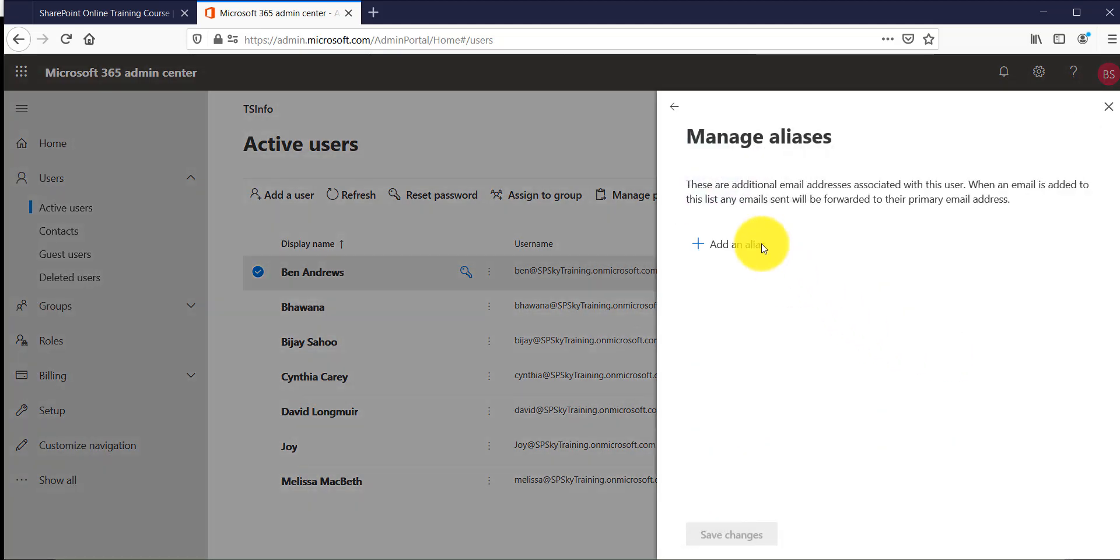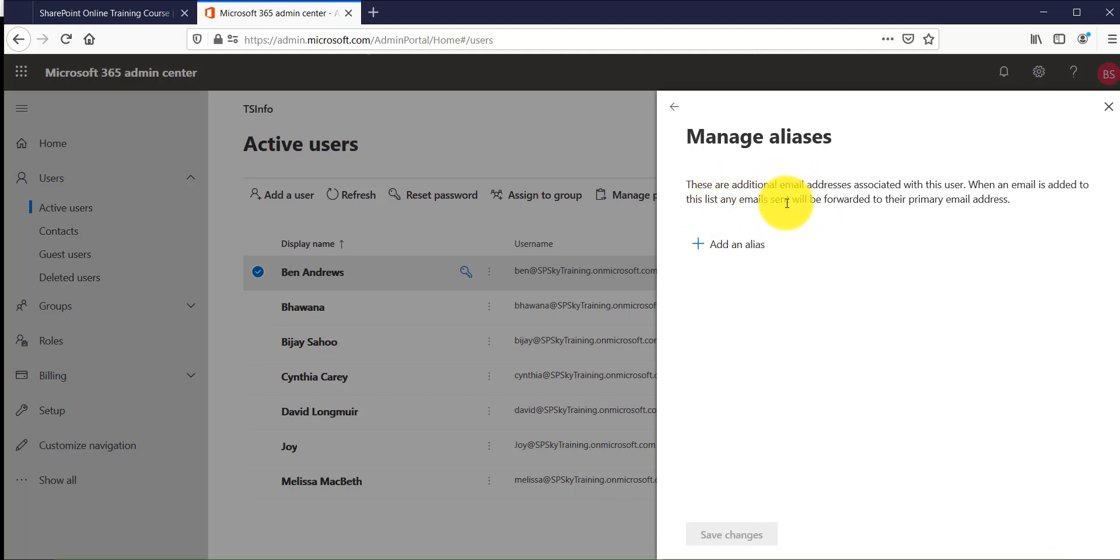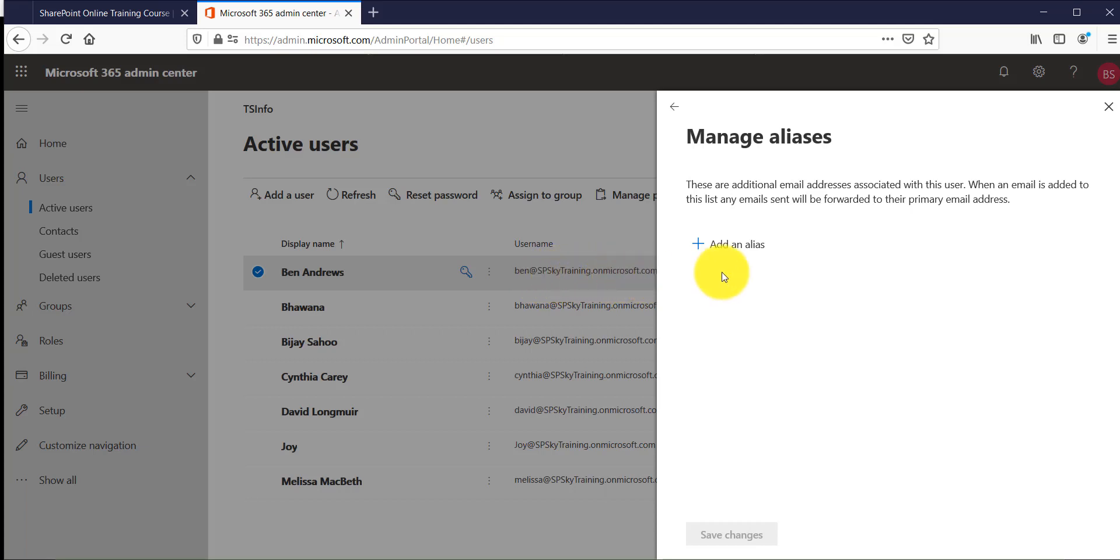So click on that and then if you will see here we can create additional email addresses. The benefit you will get is whenever an email will go to that particular email address then this email will be forwarded to this primary email address which is bain.yoursharepointtraining.onmicrosoft.com.